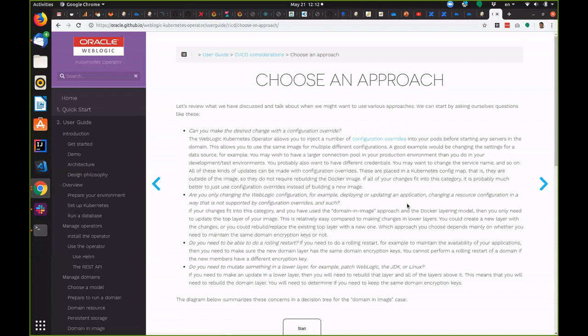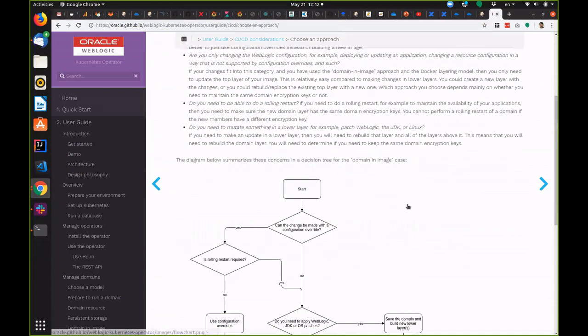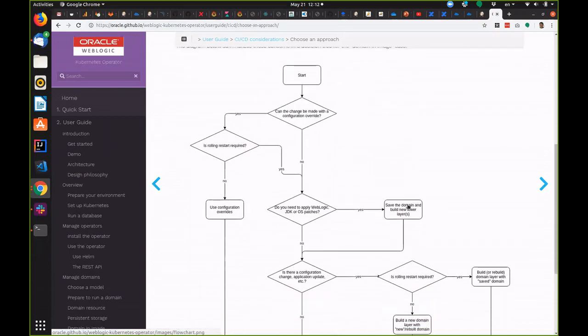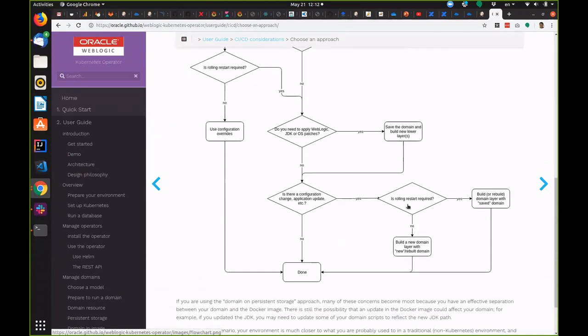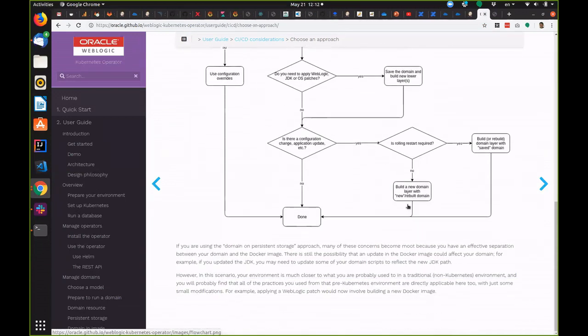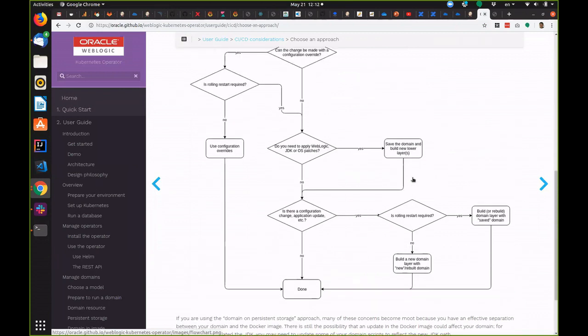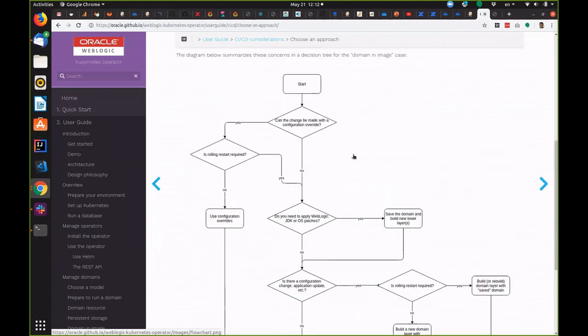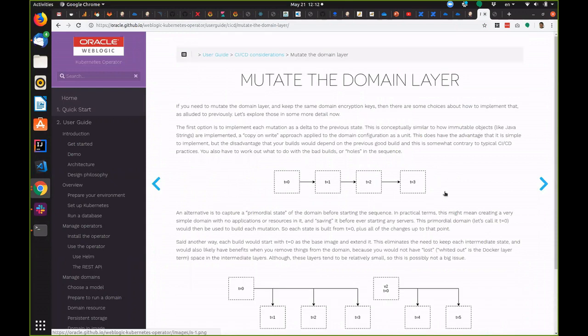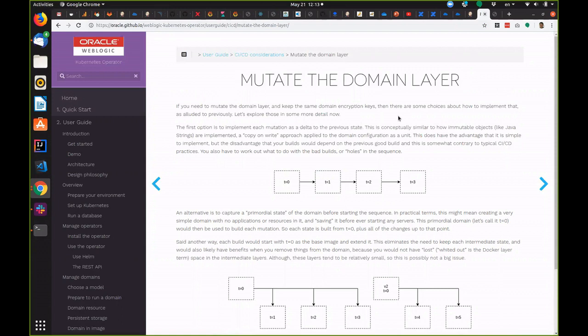It provides detailed information about the different approaches that are available to make updates to your domain including when you need to build a new image and what you can do with configuration overrides. It then provides information about different ways to make updates to the domain like updating your applications or changing the configuration to add a new data source.